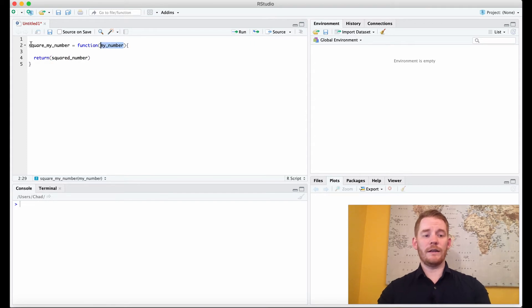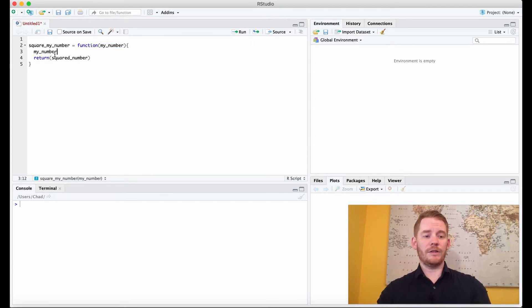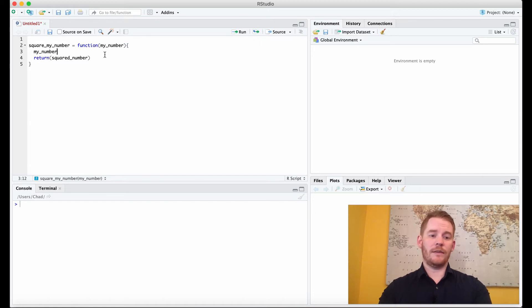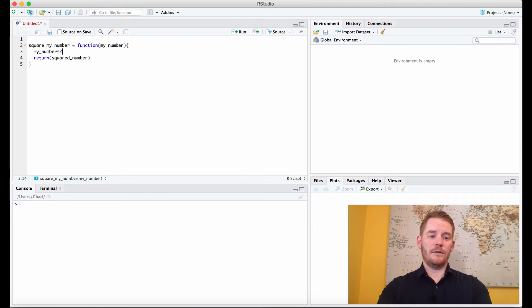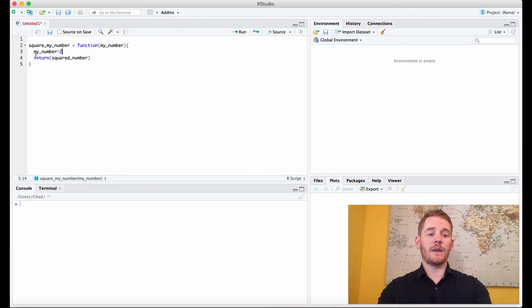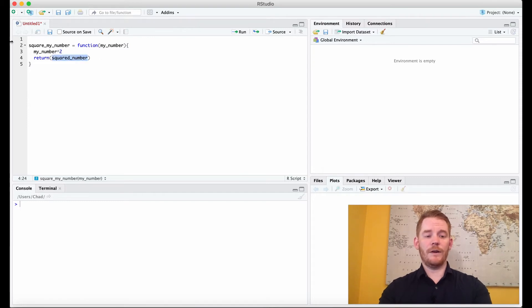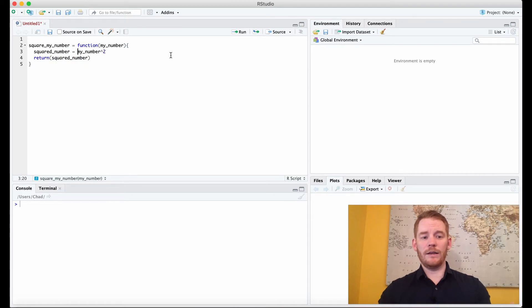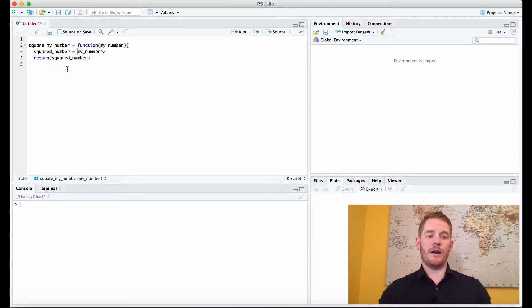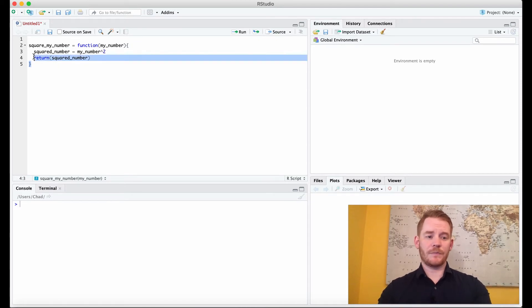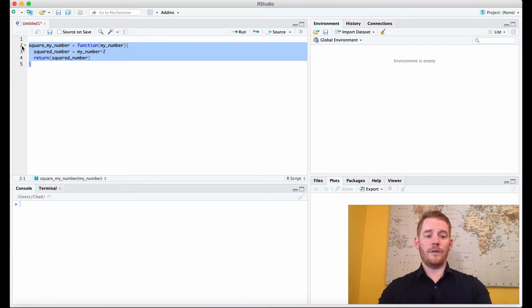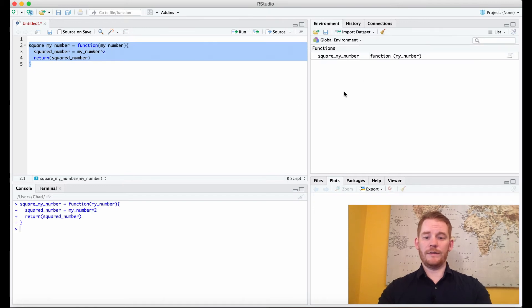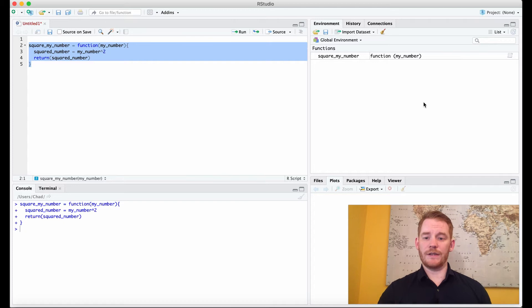So based on the name of my function here, square_my_number, what do you think we might do? Well, I'm going to take my_number and then square it. But then I want to reassign it to this variable name. So I'm going to go squared_number equals my_number to the power of 2. Now with functions, you want to run all of this, and then you'll see that it comes over here in our environment just like a variable would.